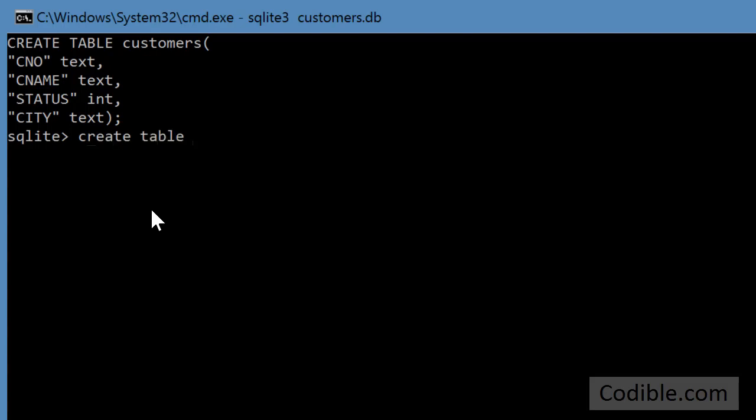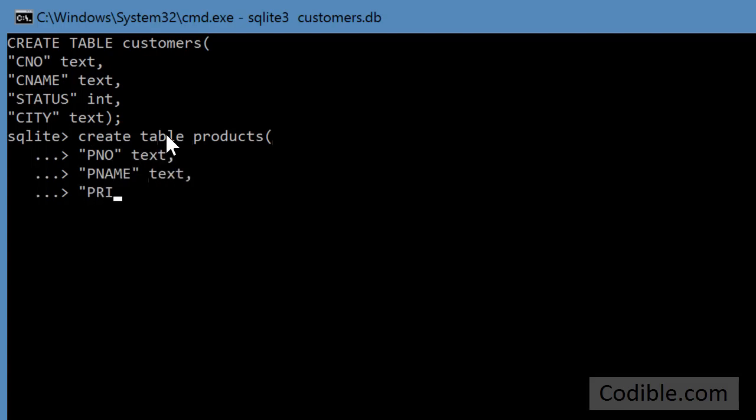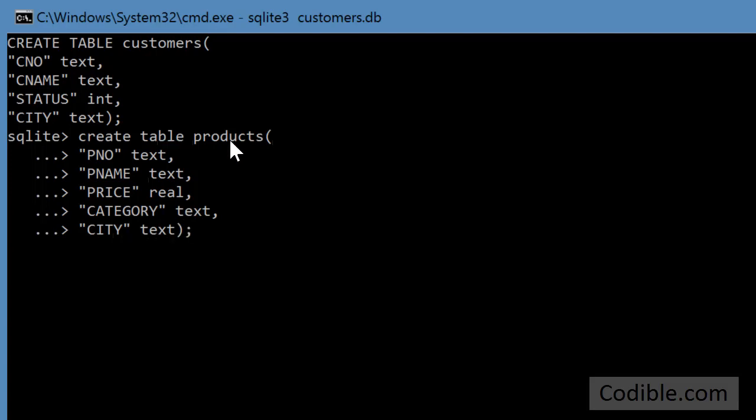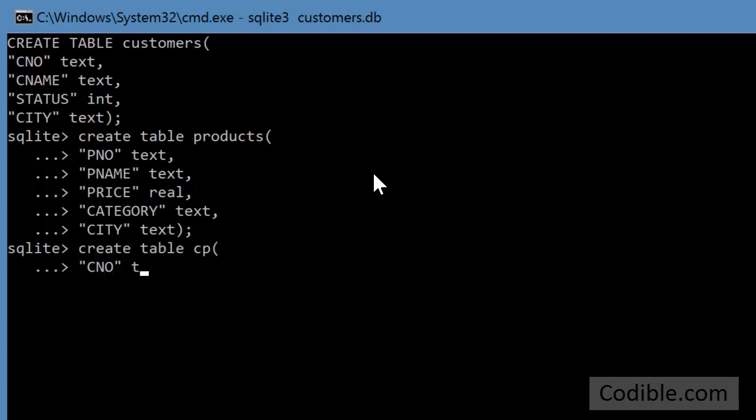And you can see I'm now typing in create table in lowercase. It doesn't have to be uppercase. So here the price field is of the data type real because price will be a decimal number and that completes the definition of our three tables.